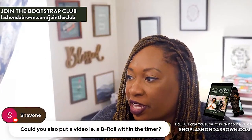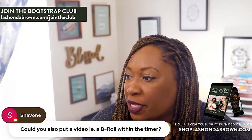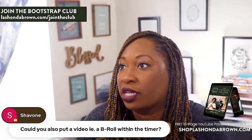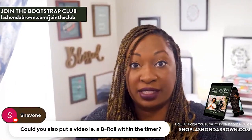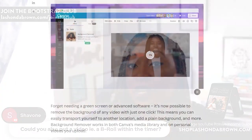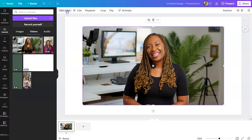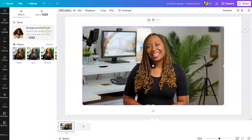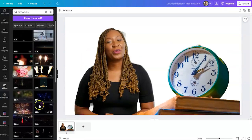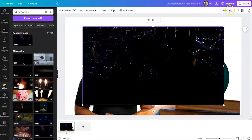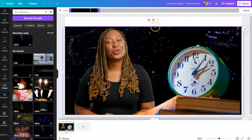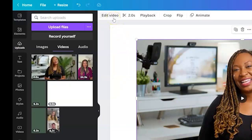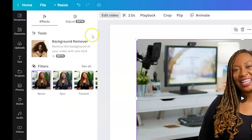Could you also put a video as B-roll within the timer? Yes — that would be more of an advanced Canva moment, but you could. You could also use the video background remover tool to remove the background from a Canva timer and put your own footage behind it. The video background remover rolled out in Q4 2022, so if you are a Canva Pro user, you will see it as a beta tool.